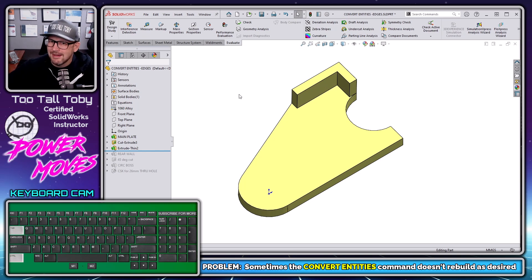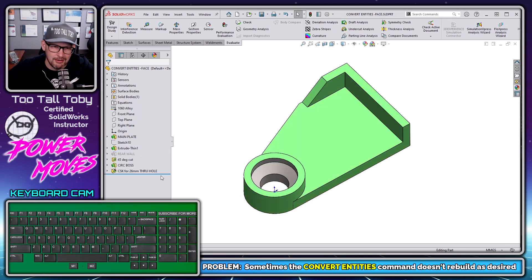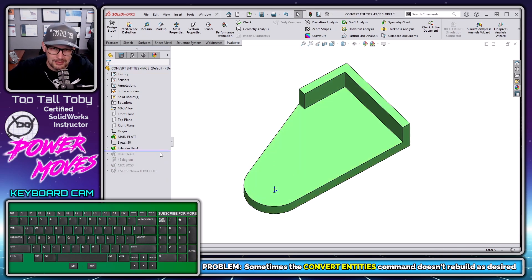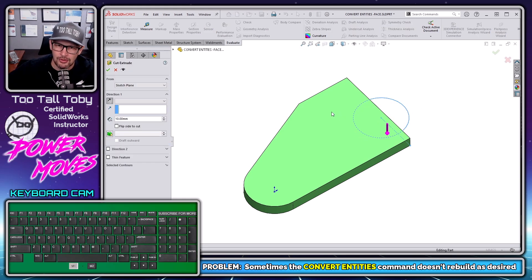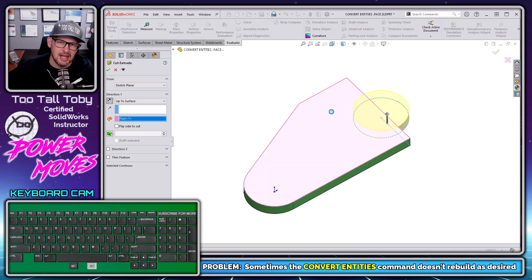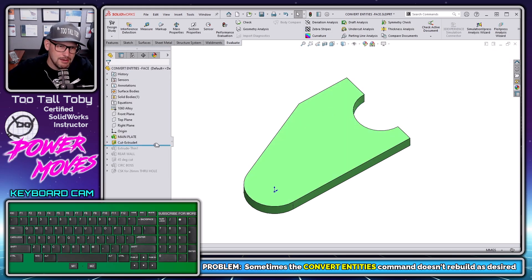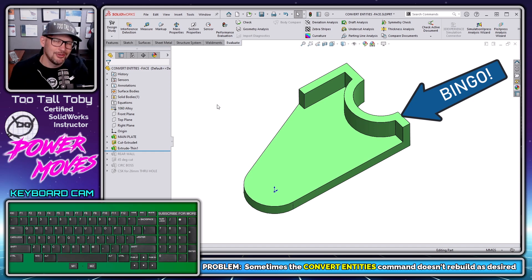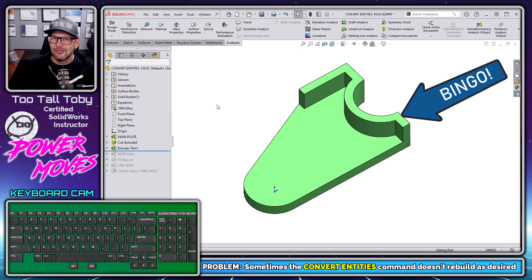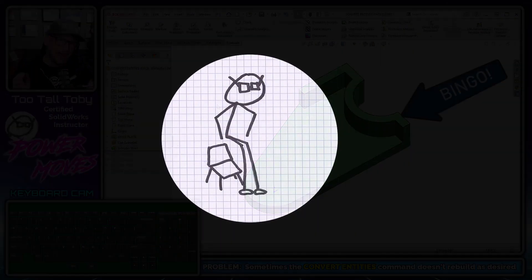Wouldn't it be nice if in that type of scenario we could roll back here — you see we've got that thin wall which was converted — and take that circle, change the topology of the part, and then when we roll forward, our convert entities command just works? Well, the good news is that we absolutely can do this in SOLIDWORKS, and in today's video I'm going to teach you how.